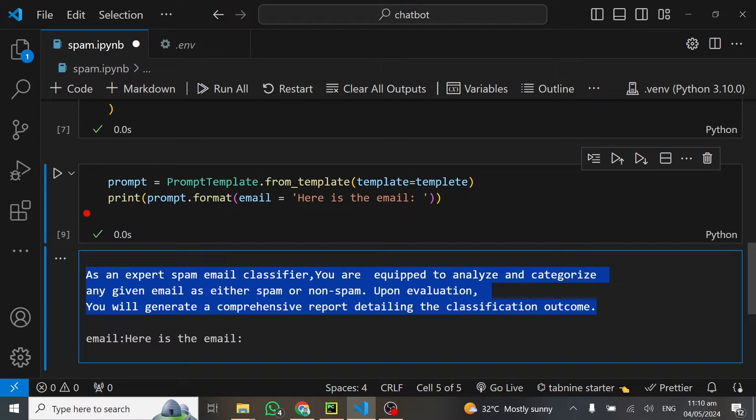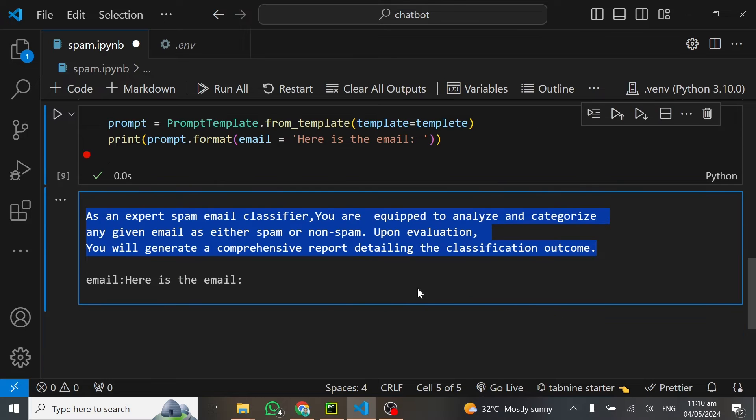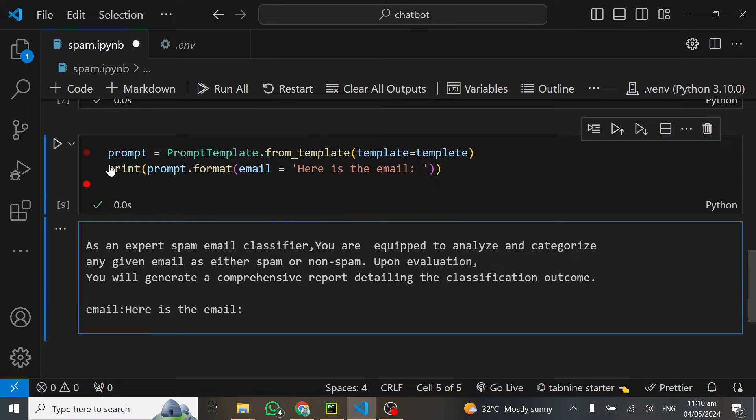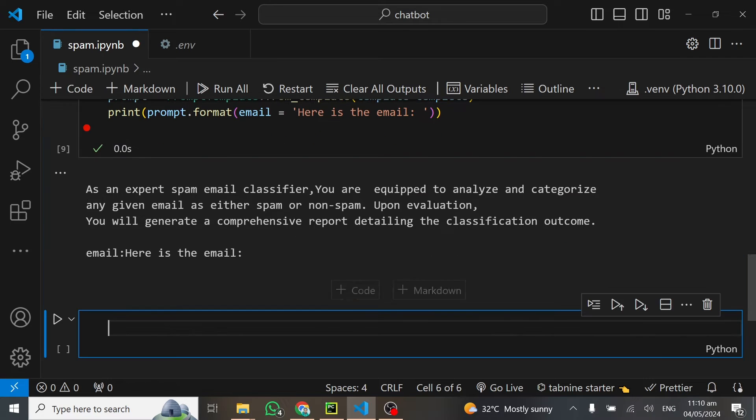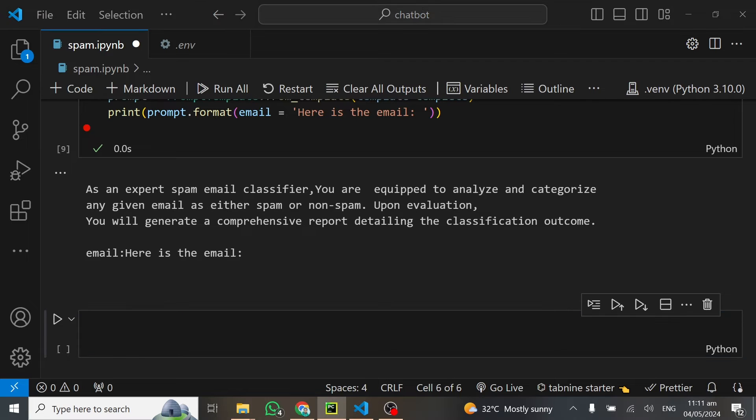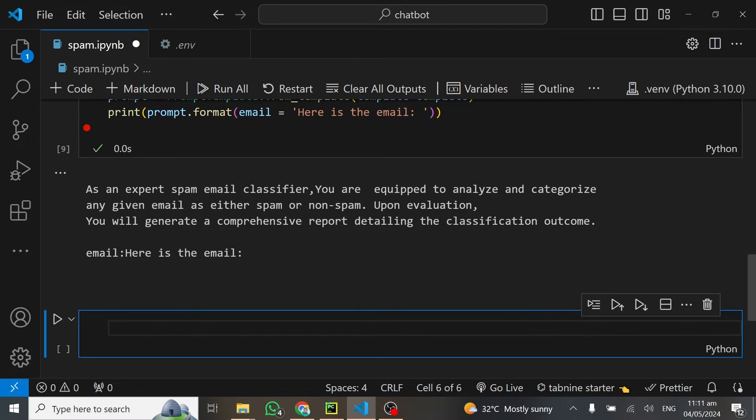It's like you're giving it context. It takes the mail and does the job for you based on this provided context. By tweaking this context, which is also termed prompt engineering, you get better results from large language models.